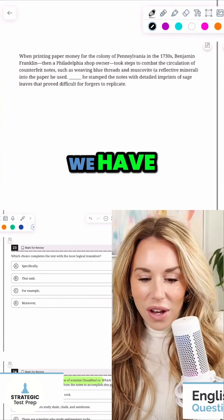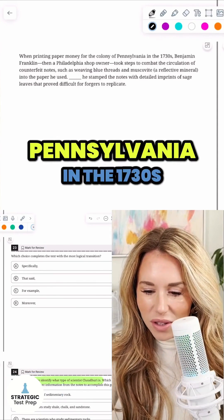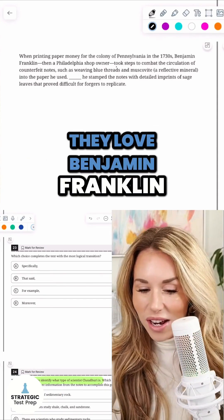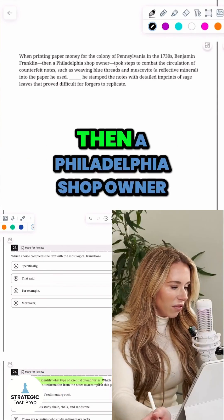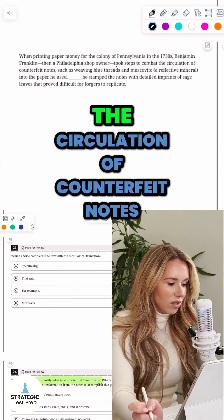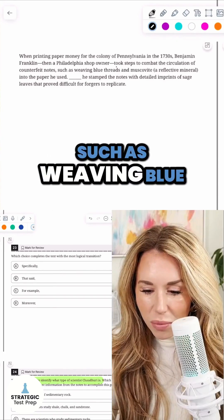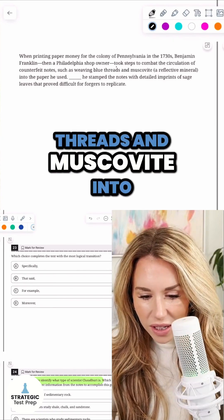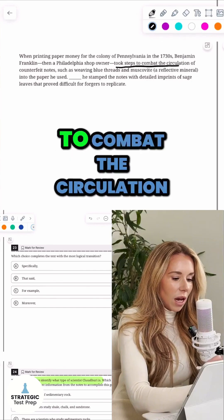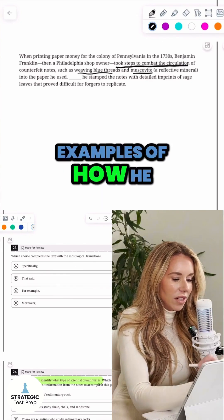When printing paper money for the colony of Pennsylvania in the 1730s - they love Benjamin Franklin - Benjamin Franklin, then a Philadelphia shop owner, took steps to combat the circulation of counterfeit notes, such as weaving blue threads and muscovite into the paper he used. Okay, so he took steps to combat the circulation. They gave a couple examples of how he did that.